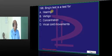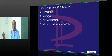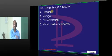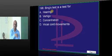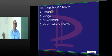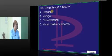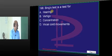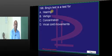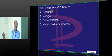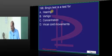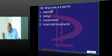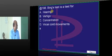Bing's test is for what? Like Rinne's test — Bing is another bingo. Who will give the correct answer? Vertigo or hearing? Question number 198 — whatever online classmates say — the answer is hearing.